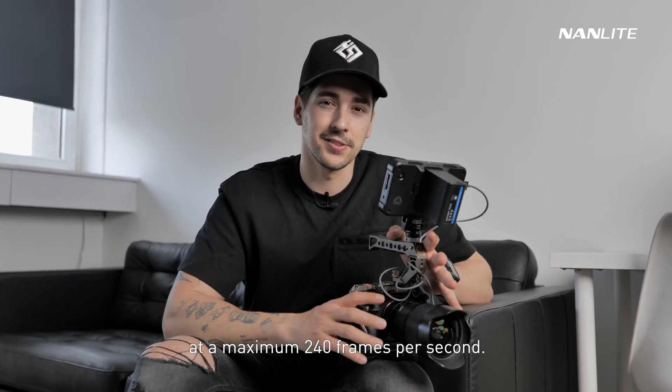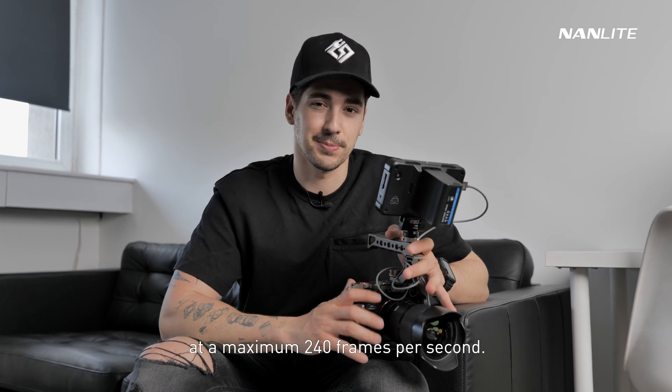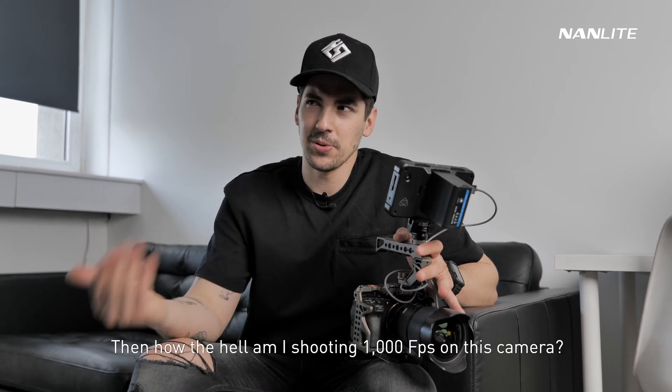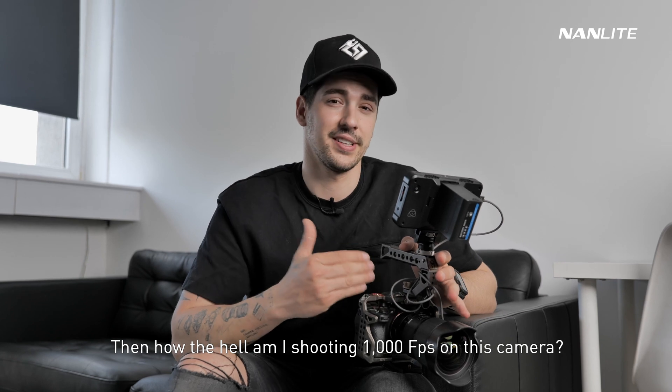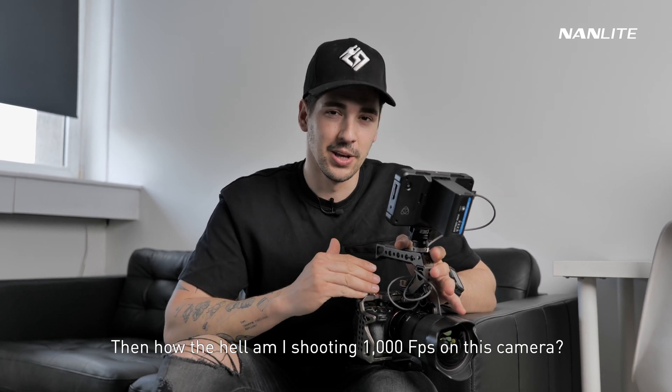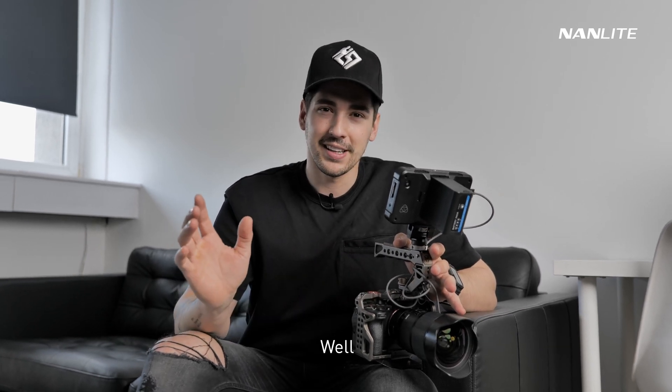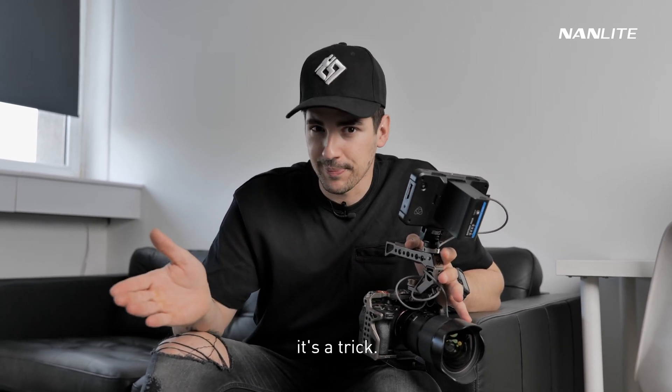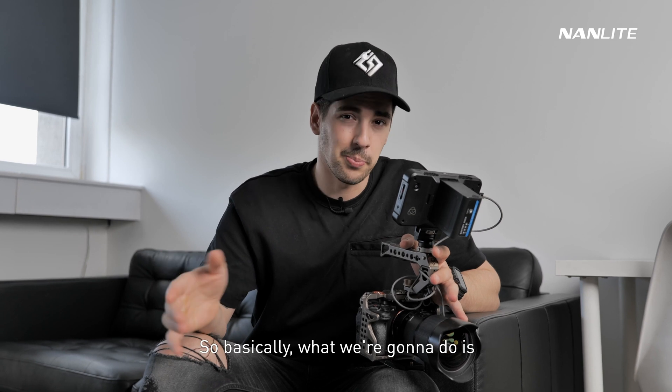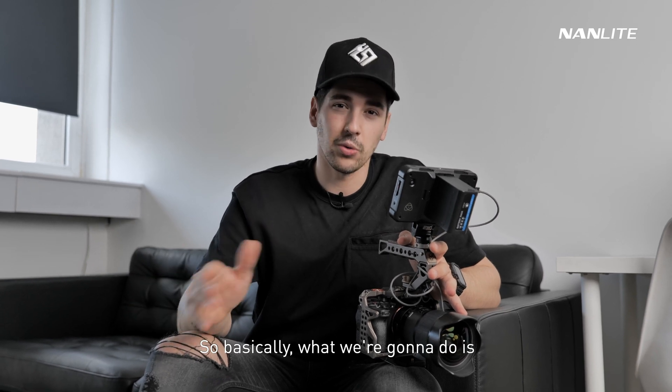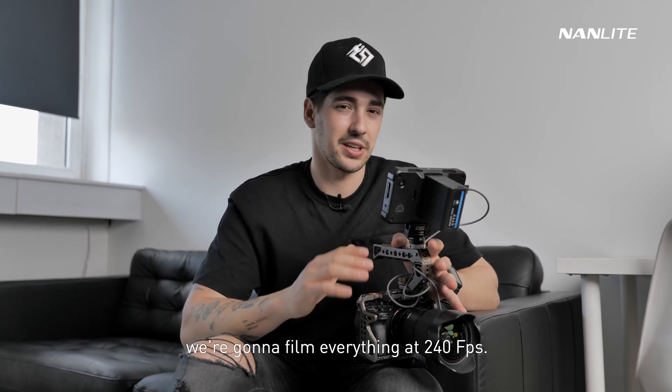Then how the hell am I shooting 1000 fps on this camera? Well, it's a trick and I'm going to teach you how to do it.